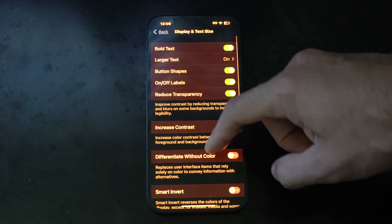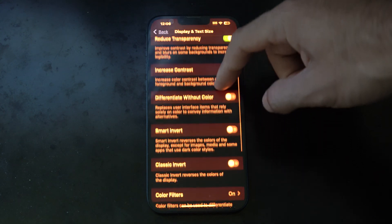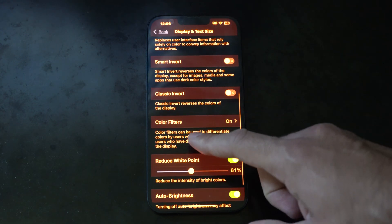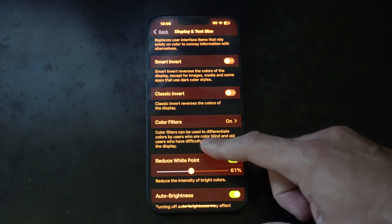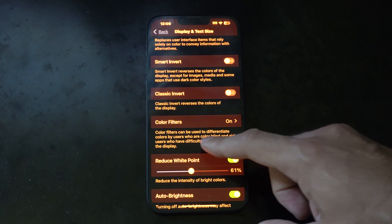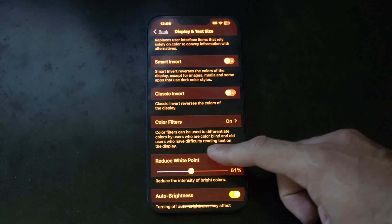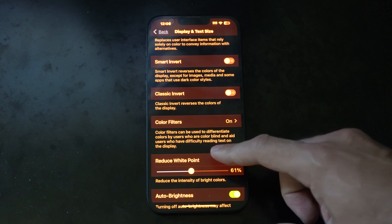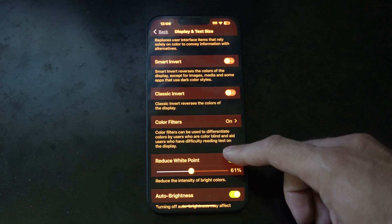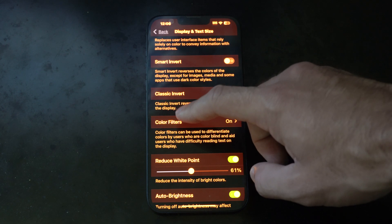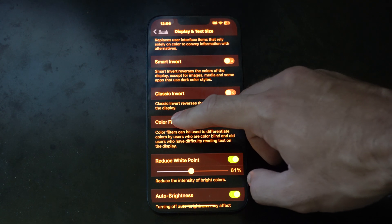Scroll down under here. Go to where it says Color Filters. Color filters can be used to differentiate colors by users who are colorblind and aid users who have difficulty reading text on the display. So let's go to Color Filters.